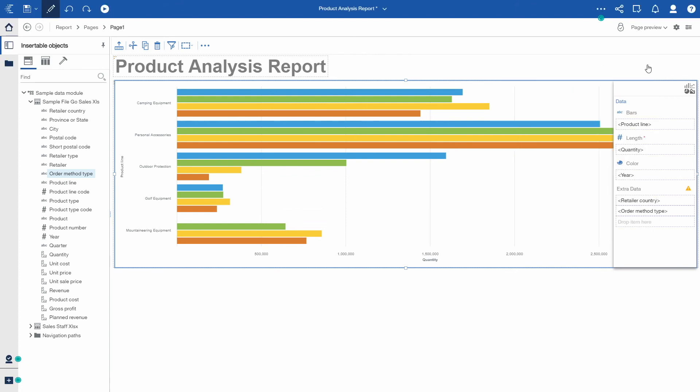This extra data and interactivity is also available when viewing a saved report output in HTML format.